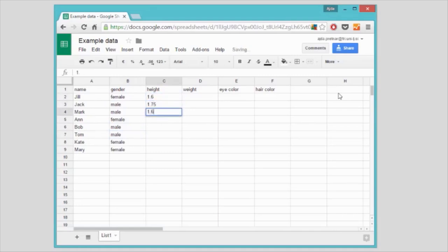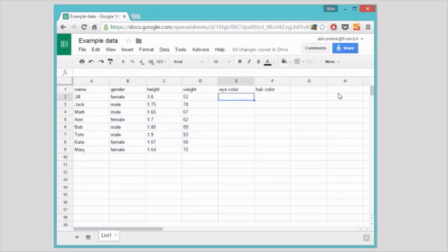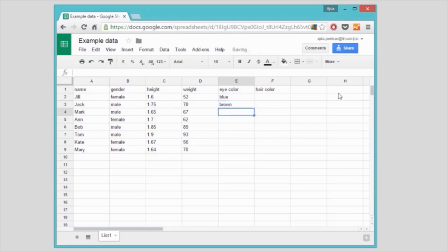Some of my friends are tall, others short, some slim and others a bit chubby. The color of their eyes and hair are again two categorical values, since the eyes can be either blue, brown or green, and the hair black, brown, blonde or red.